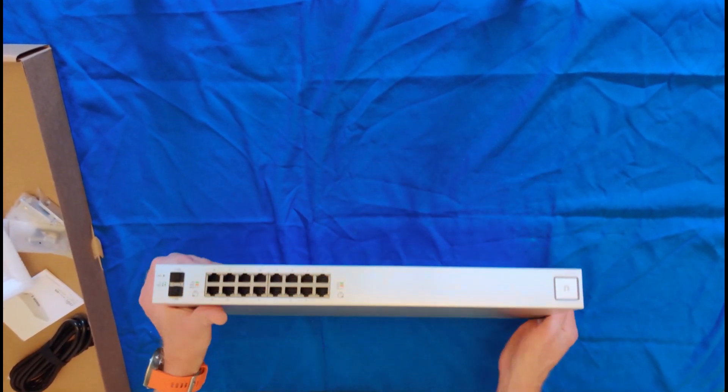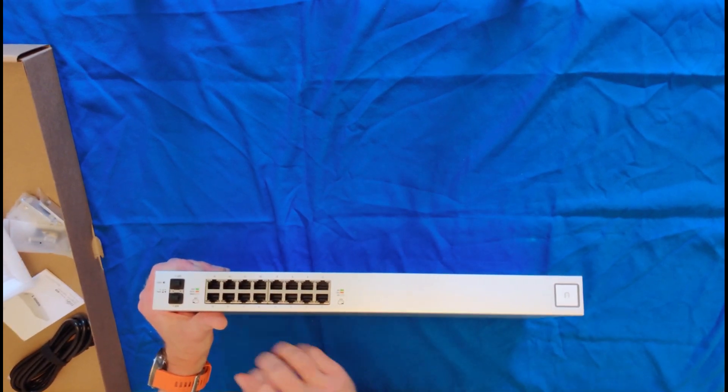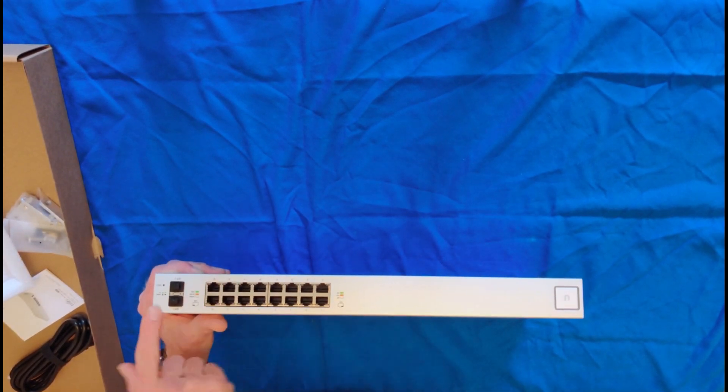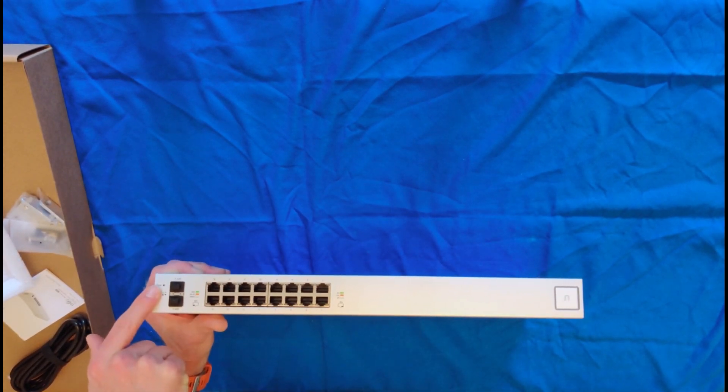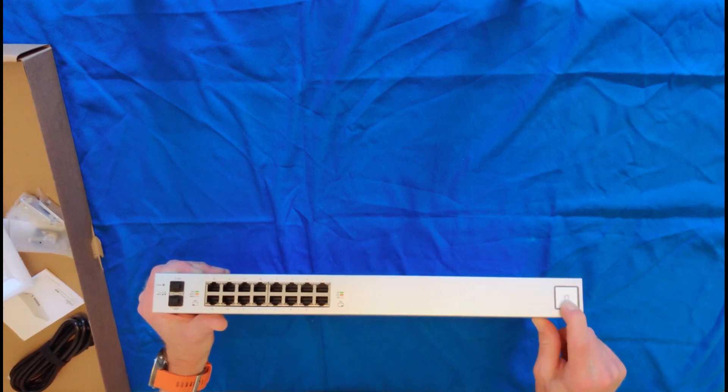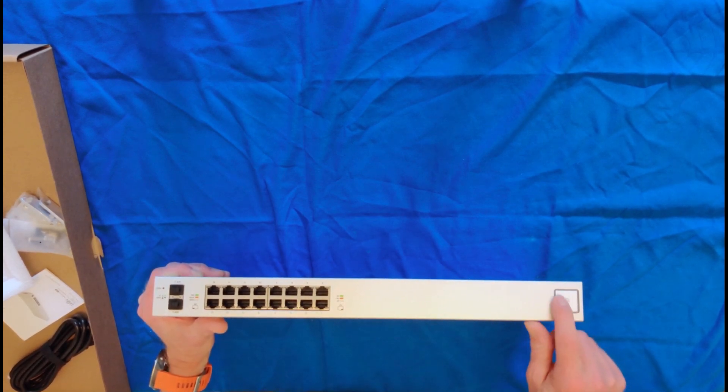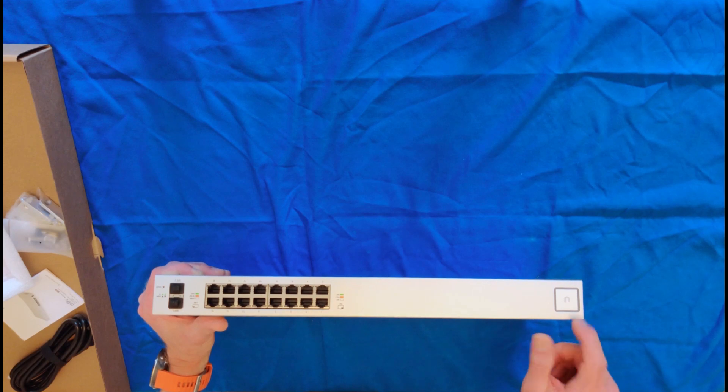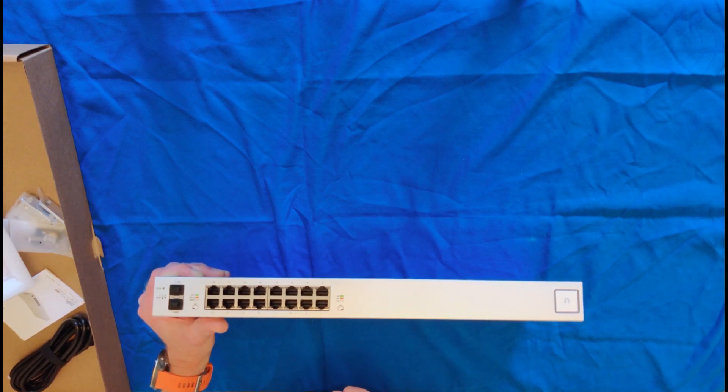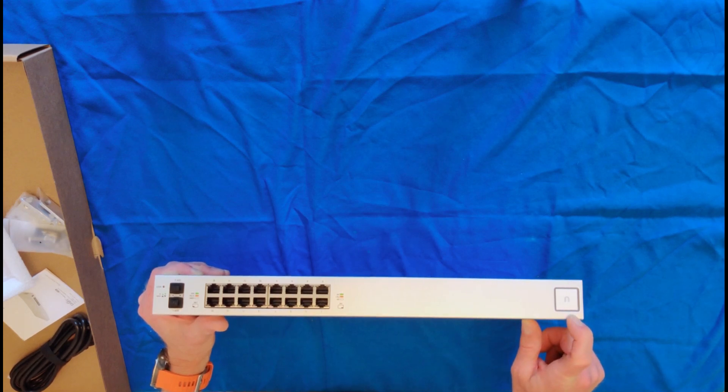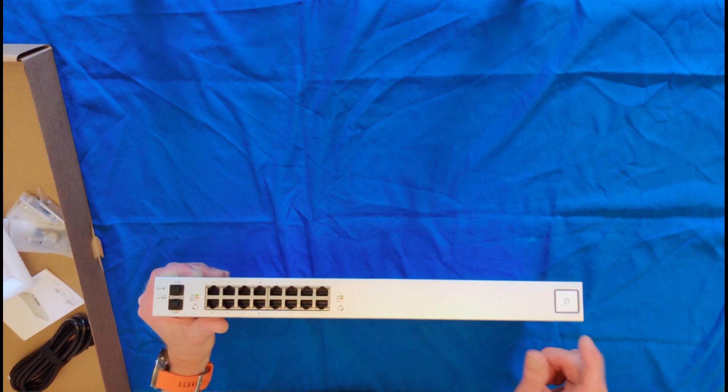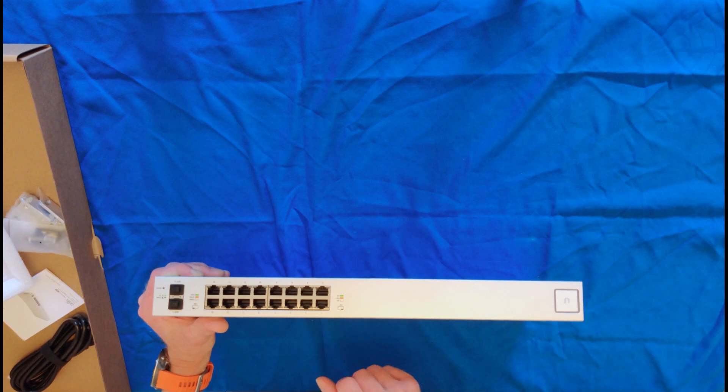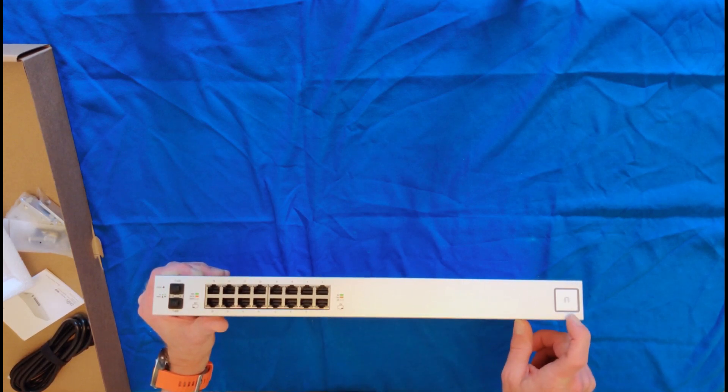In the front, we have our 16 ports and our two SFP ports, a reset switch, and then just a status indicator. This is not a power button, so it just turns blue. If you have it set to turn blue, I tend to leave these turned off because I don't need them lighting whatever place that they are, but that's a configuration setting in the UniFi controller.